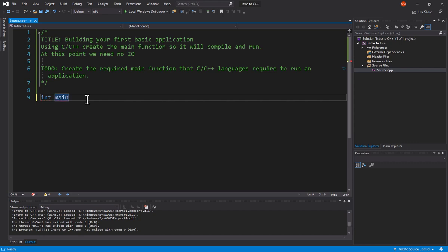This is what would be automatically called when we go and run that executable that we're going to create. Next, we have a parameter list. Often in C programs, you'll see two parameters passed in, a count of different parameters, as well as a string.